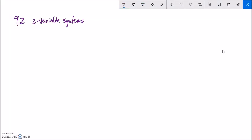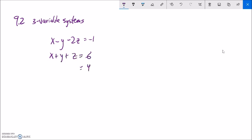This is Math 99 section 9.2. Last time we talked about two-variable systems of linear equations, and now we're going to deal with three-variable systems. Last time we just had X and Y, so this time we're going to have X, Y, and Z. We have a system of equations in terms of X, Y, and Z — three different variables — and we want to solve them. We want to know the XYZ triplet that makes each of these statements true at the same time.